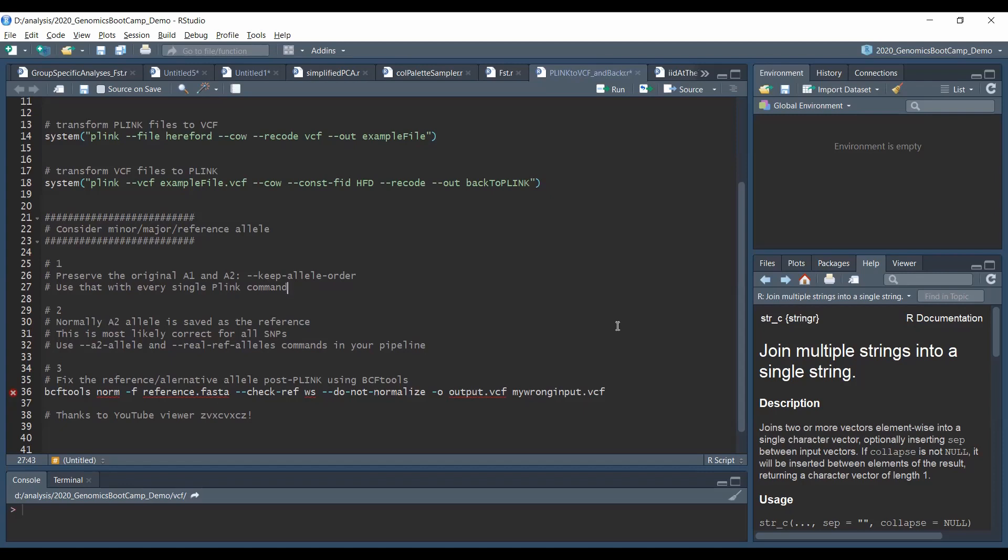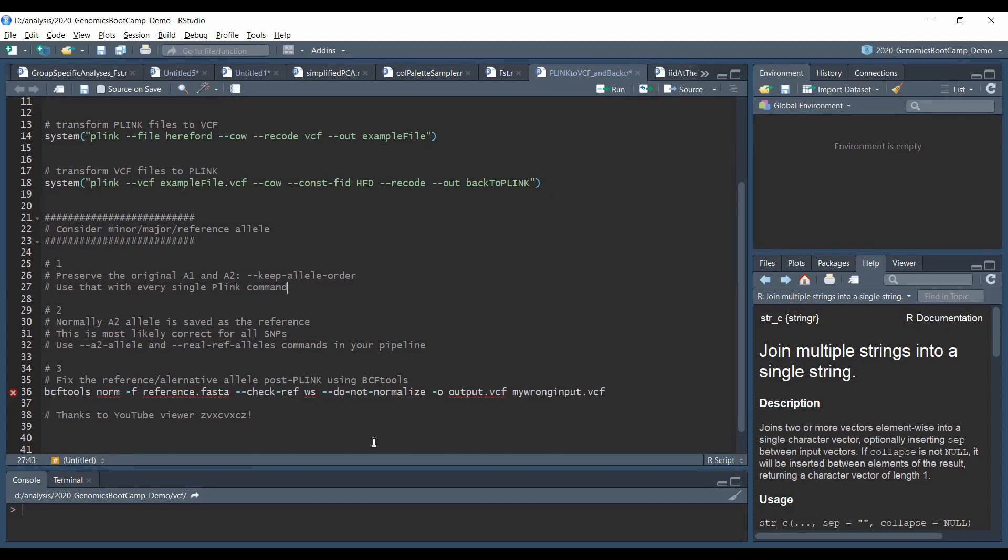Another possibility still within Plink is number two here. To use the A2-allele and the dash-dash real-reference-allele commands in your pipeline. And solution number three here, which I call post-Plink, is with another tool, the BCF tools. And this could fix the reference allele status by using the reference.fasta file. So this reference.fasta file is of course for your particular organism you are working with. So by running this line, line 36 here, should fix the reference and alternative allele status for your organism even if this would be messed up in Plink previously. Thanks to YouTube viewer ZVXCVXCZ for pointing these things out.